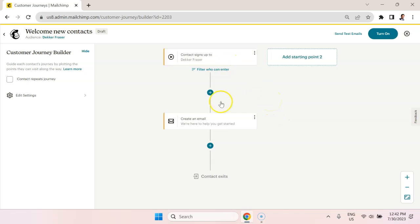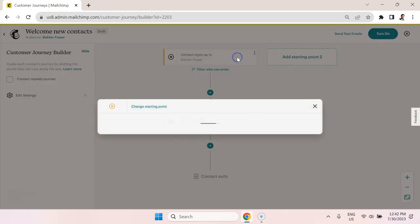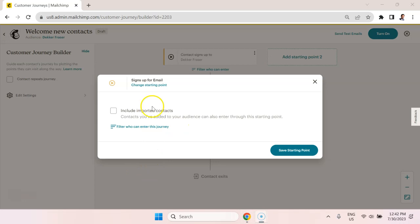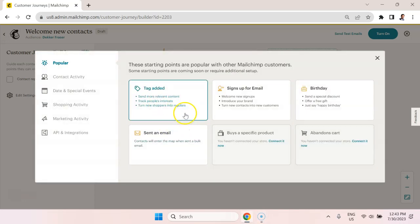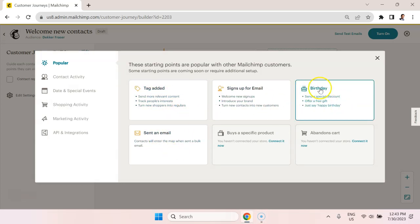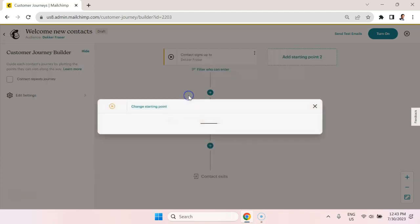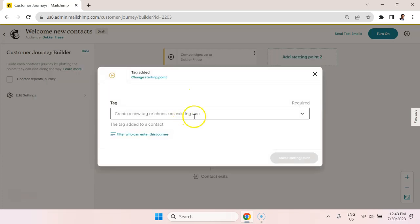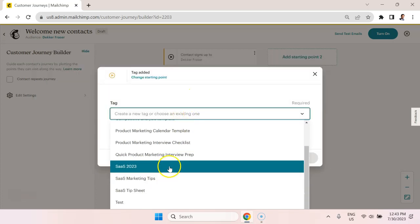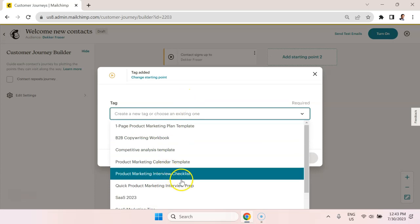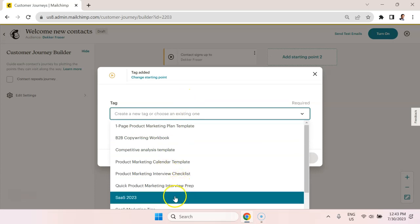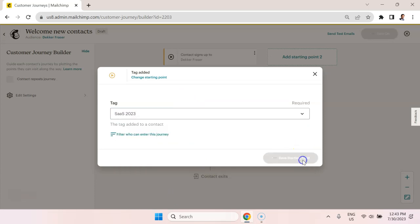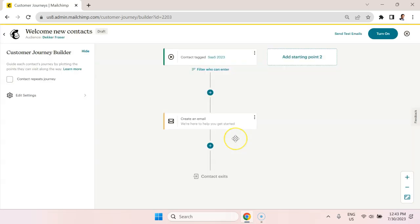So what we're going to say is the trigger for entering this journey or this email automation is going to be people that have been tagged. This is going to give us a little more flexibility than the default, which is signs up for an email. So I'm going to change the starting point as tag added. You can see you could also do something like birthday, receiving an email, or the default signing up. So let's go with tag added. And I'm going to say the tag is SAS 2023. And we'll save that as the starting point.